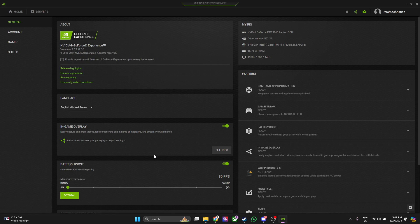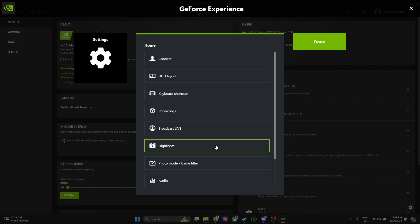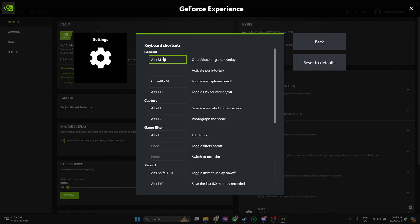To disable this, what you want to do is go to the settings. From here, you can go to Keyboard Shortcuts, and as you can see, I changed my hotkey to Alt plus M.